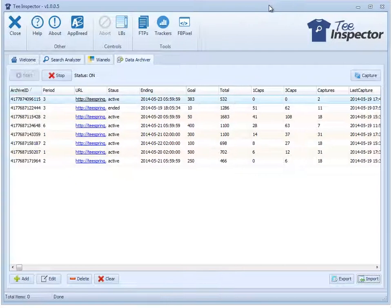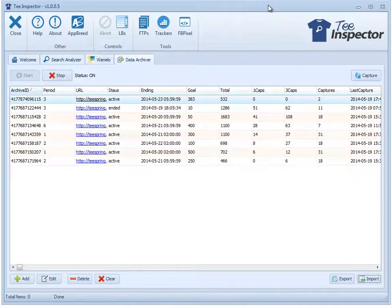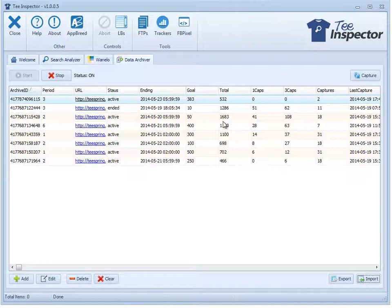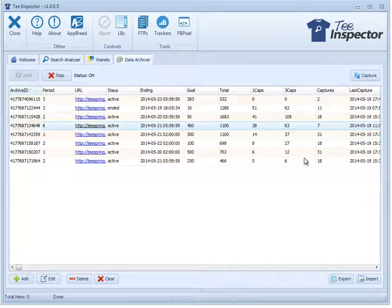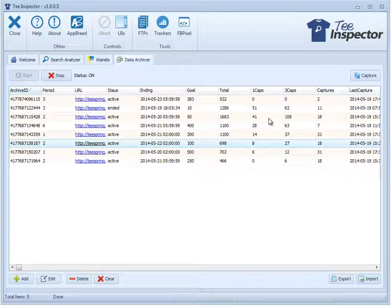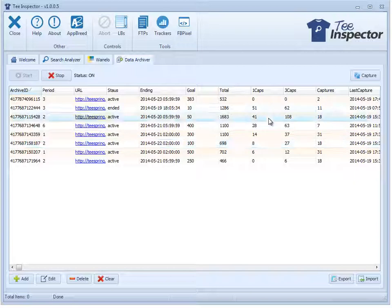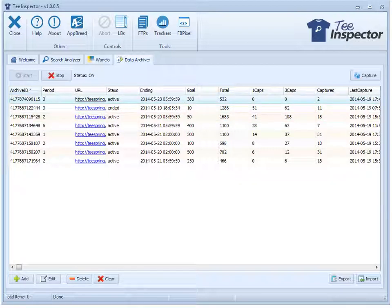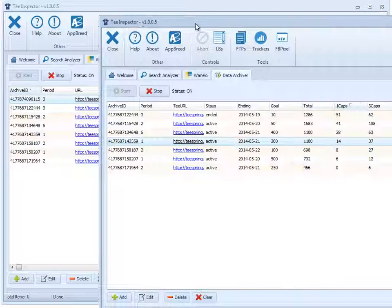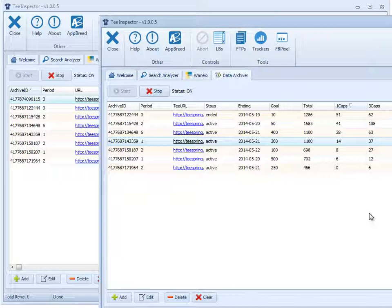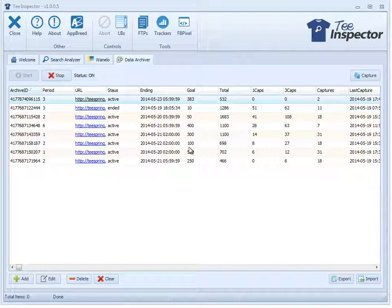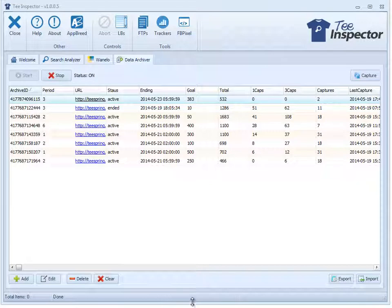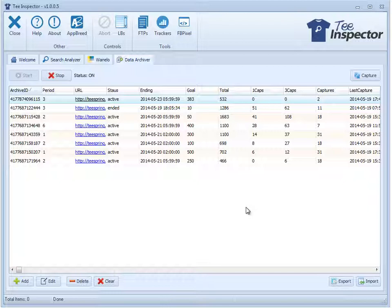But it just shows you how simple it is to import and export your archive data into the software across different computers or wherever. So that's a cool feature. And what it does, it just adds the campaign. So you can see I had a campaign in there already. So it just took the ones that I saved from this and I just basically appended it into this version of the software. So that's basically it for the data archiver tool. Very powerful and I highly recommend using it.